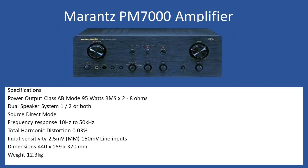Hello and welcome to this repair tutorial. Today we're going to look at a Marantz PM7000 amplifier. So general specifications: this is a powerful amplifier. Power output in Class AB mode delivers 95 watts RMS, 2x8 ohm speaker load.